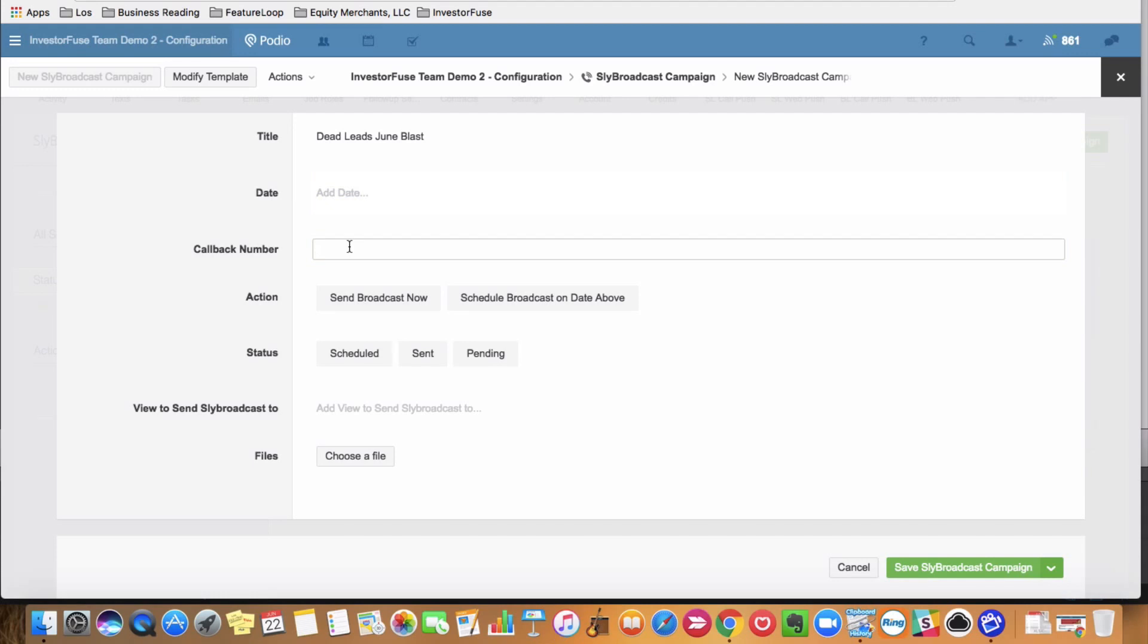Callback number, you want to use a call rail number or some phone system number that is linked into your account so that you get notified when an existing lead gets back in touch with you.